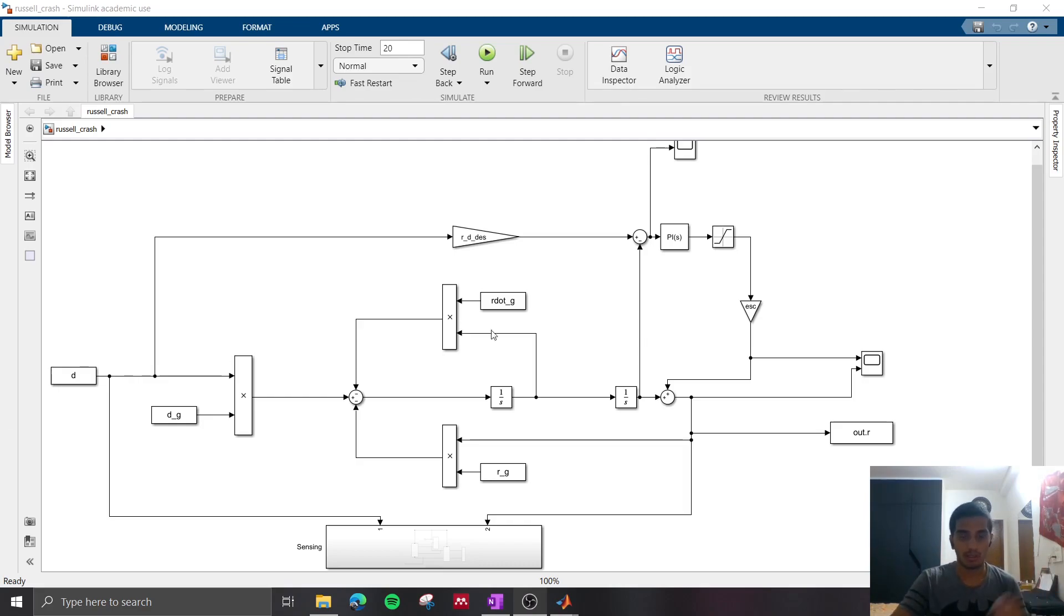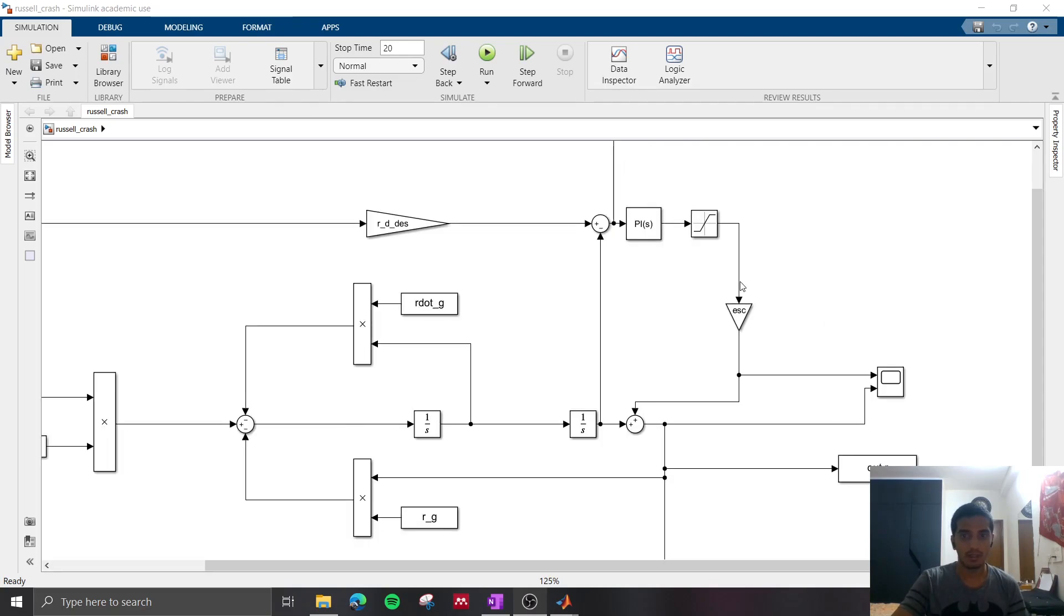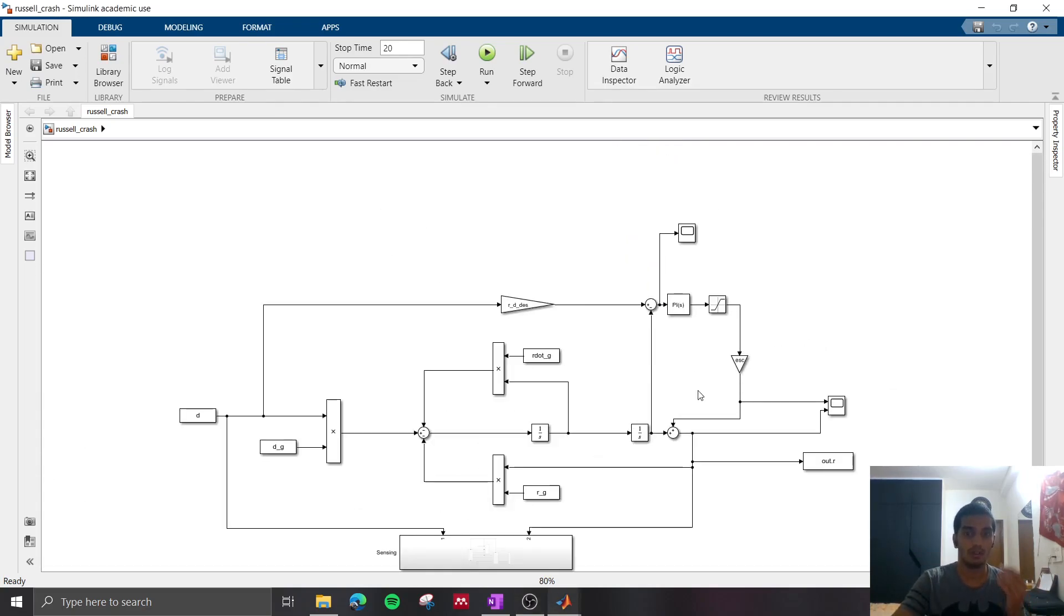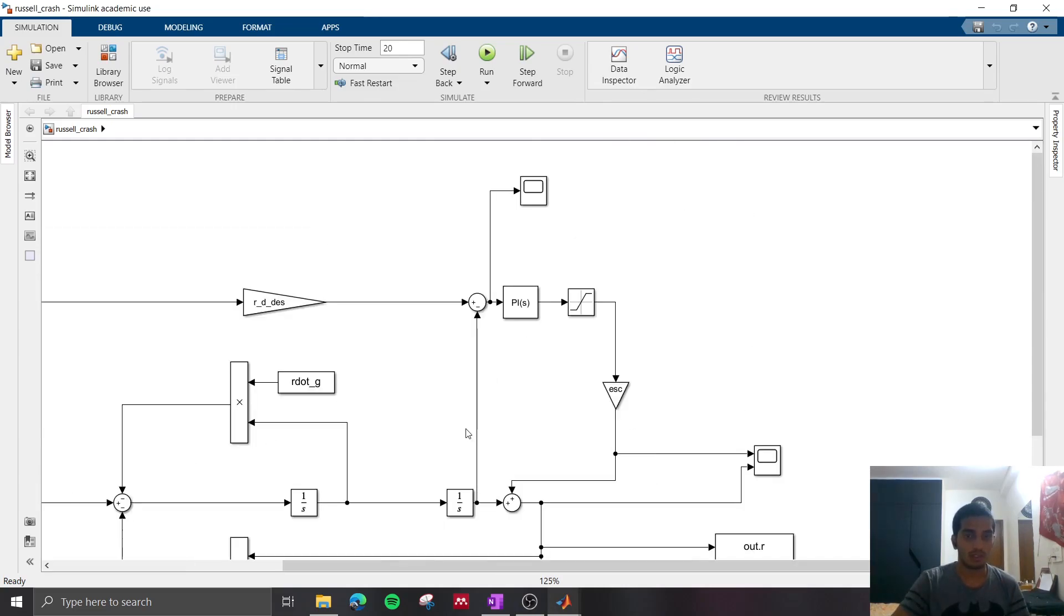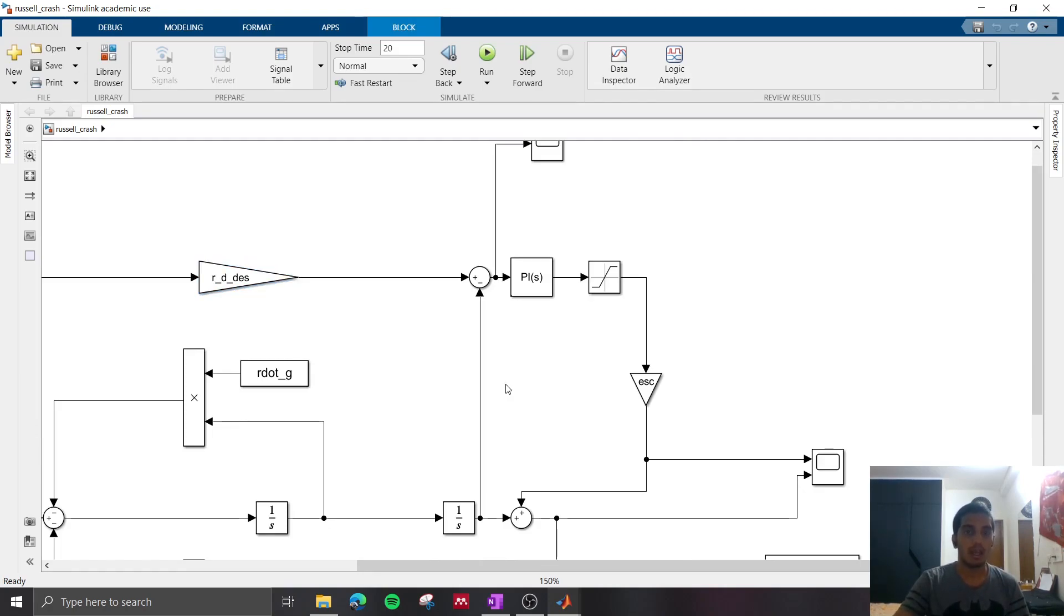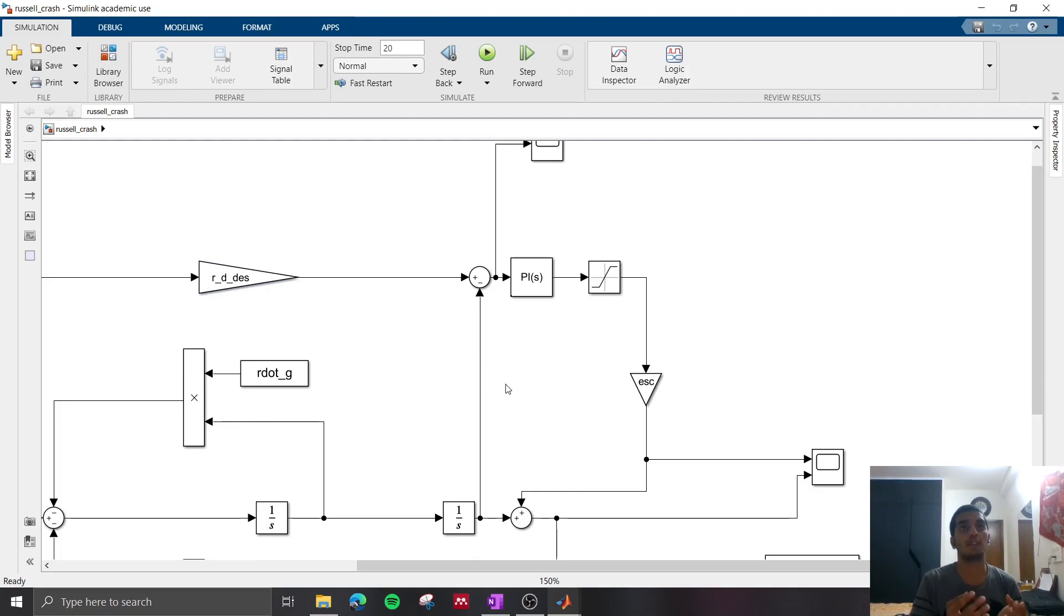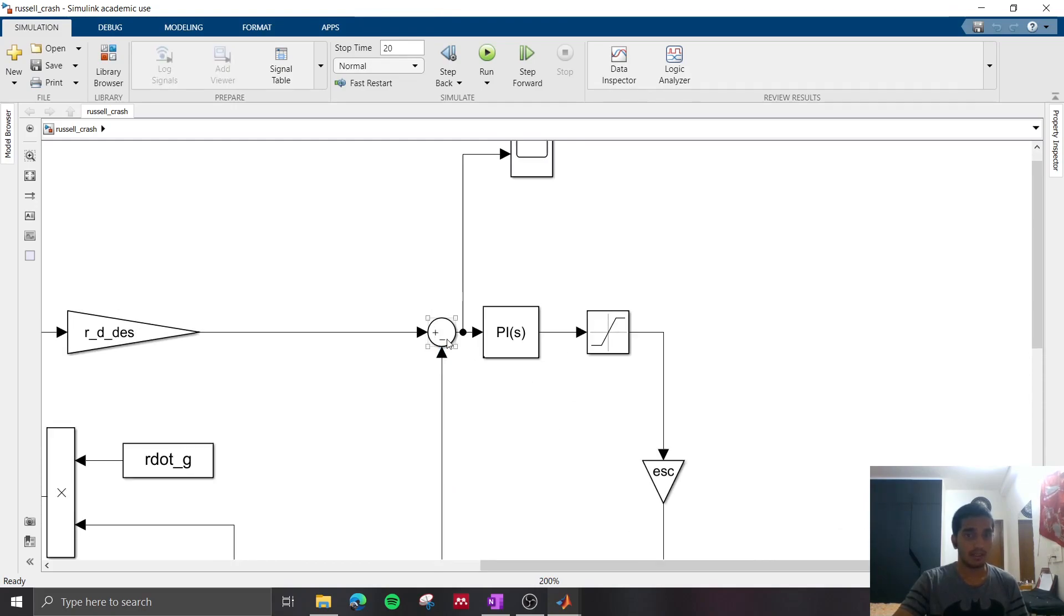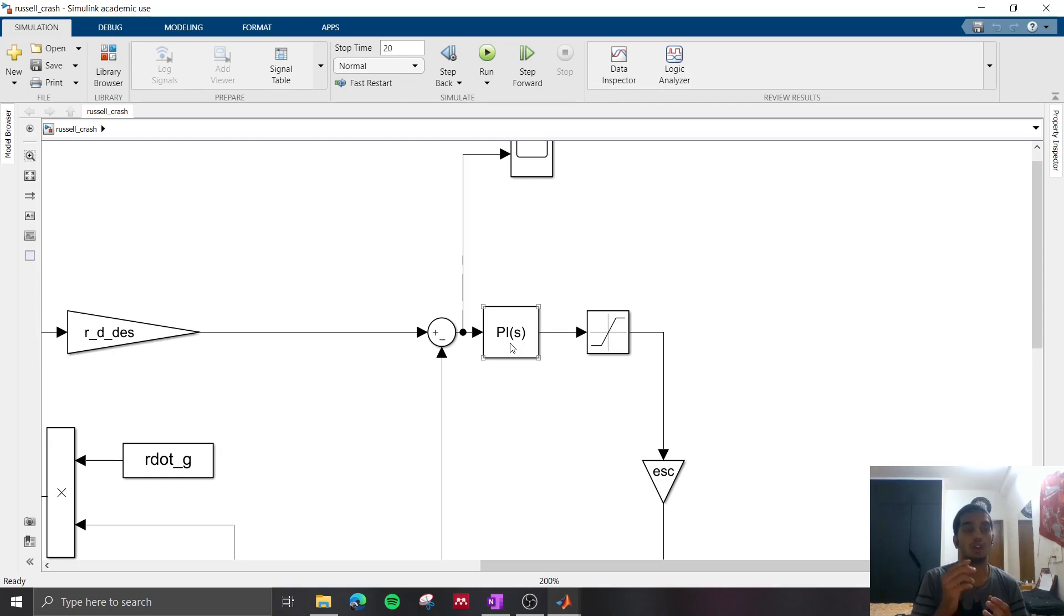So here we have the Simulink model of the bicycle model. So this portion is of concern to us right now. This block gives the desired yaw rate of the vehicle based on the steering input, and for this model I've just put the desired yaw rate as the same as it would have been if George Russell was driving on a dry line, and here we have the current yaw rate of the vehicle. Once you calculate the difference, there is a PI controller which tells you what is the amount of torque or moment which you need to correct this yaw rate error.